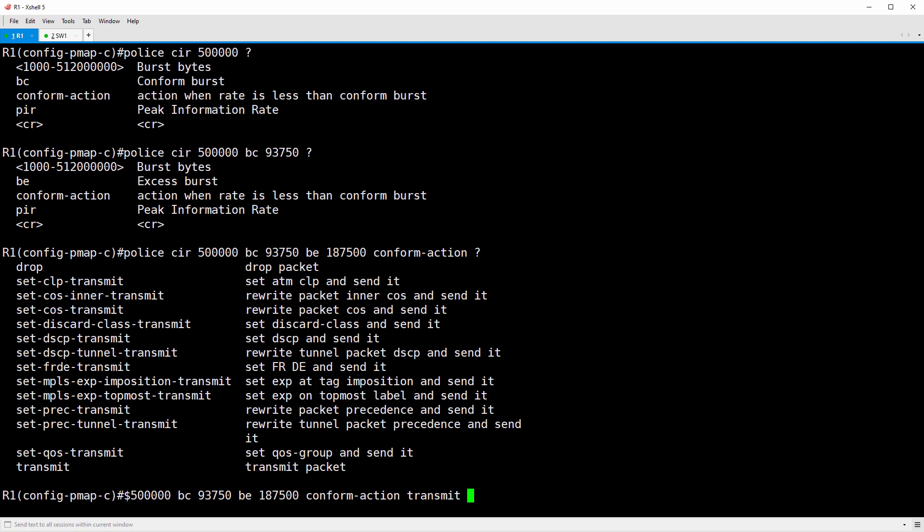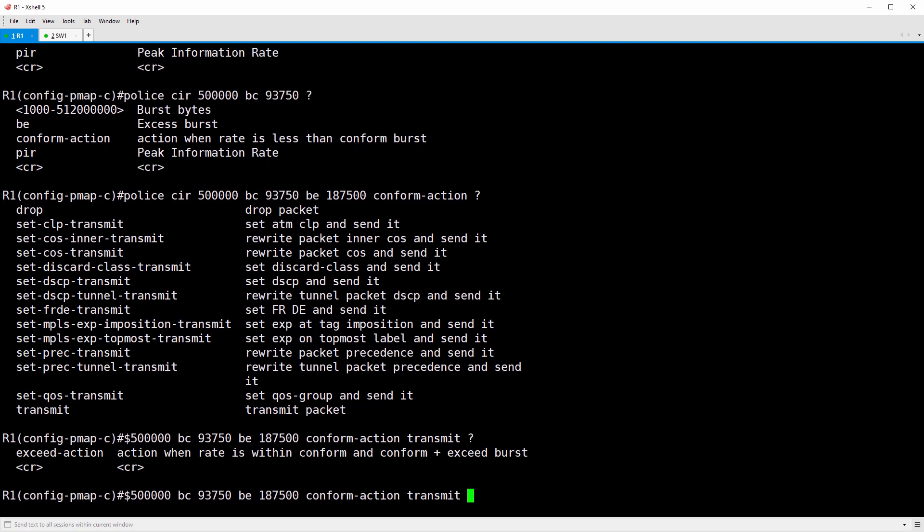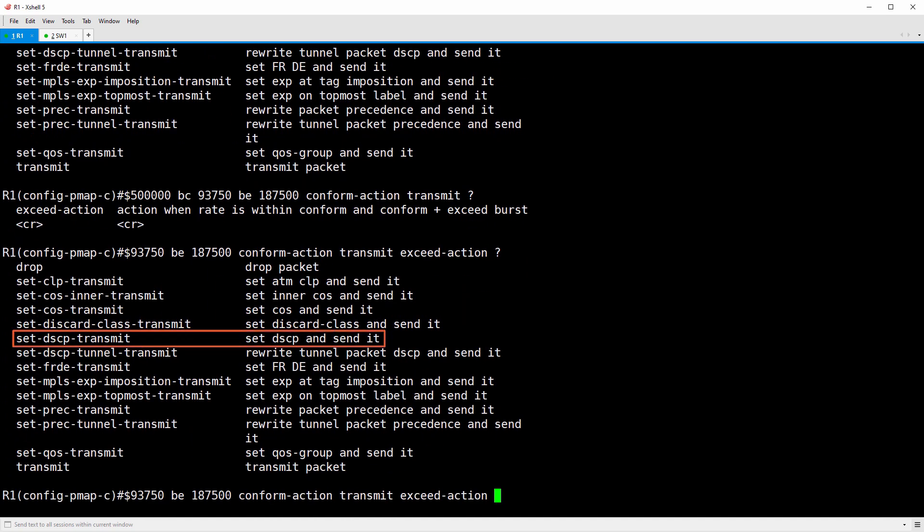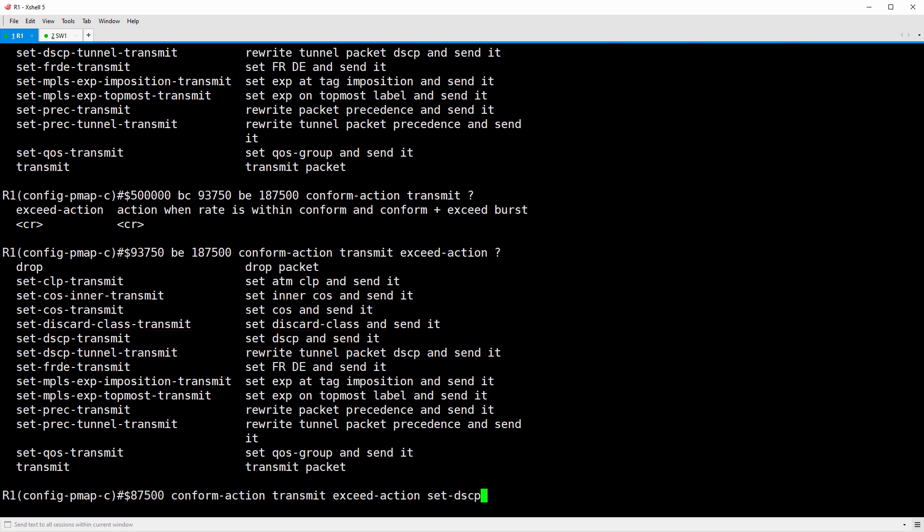The exceed action specifies what happens to packets that require tokens from the BE bucket. We do exceed-action, and then another question mark. In this case, we want to mark these exceeding packets with a DSCP value that gives them a high drop probability. So we'll do set DSCP-transmit, and we'll do AF13. Now recall that the last digit in the assured forwarding PHB specifies the drop probability, one being the lowest and three being the highest.